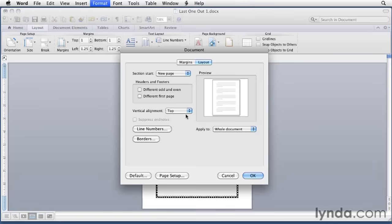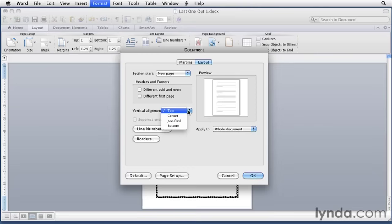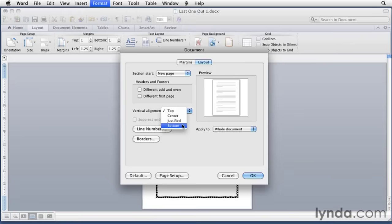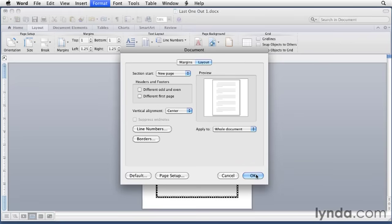But if I pull this menu down, I can either center it on the page, justify it on the page, which means to spread it out throughout the whole page, or choose bottom. I'm going to choose center. And then when I click OK, it centers that text in the middle of the page. And that looks a lot better.